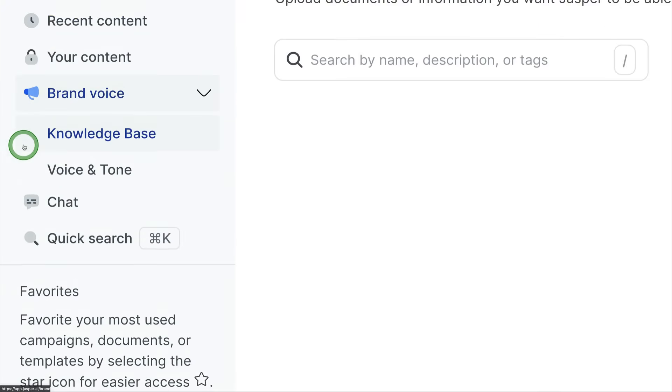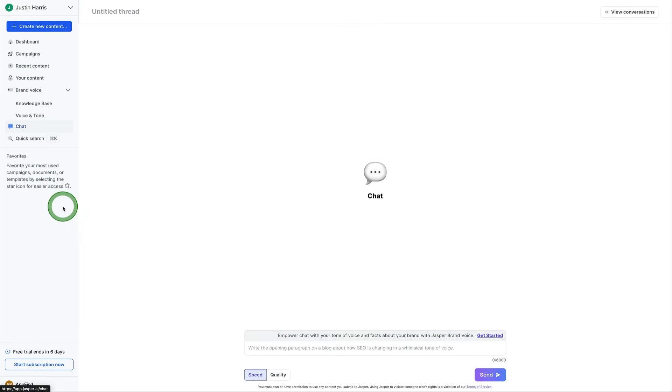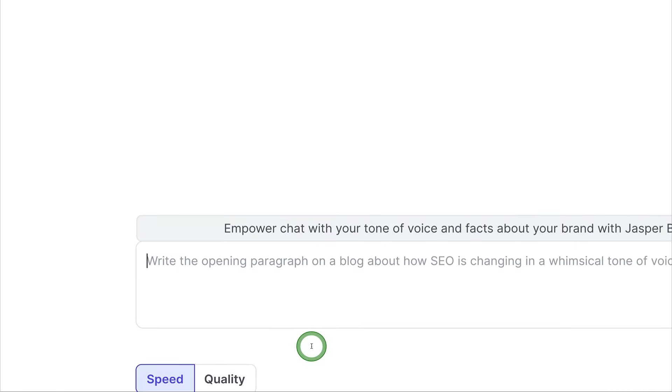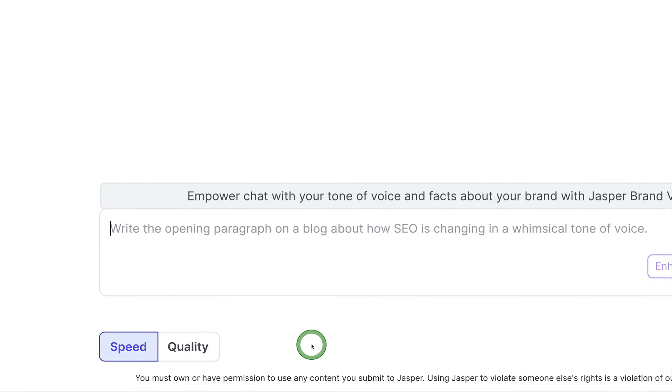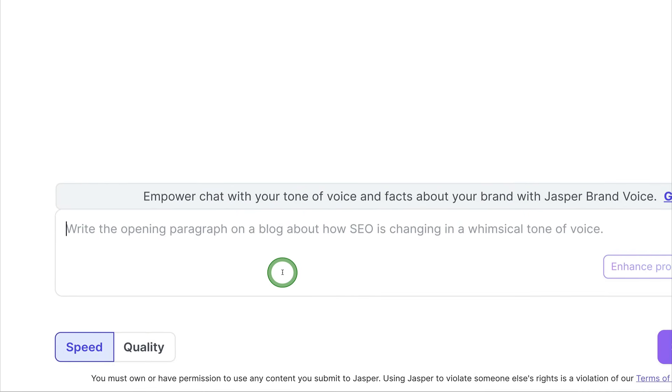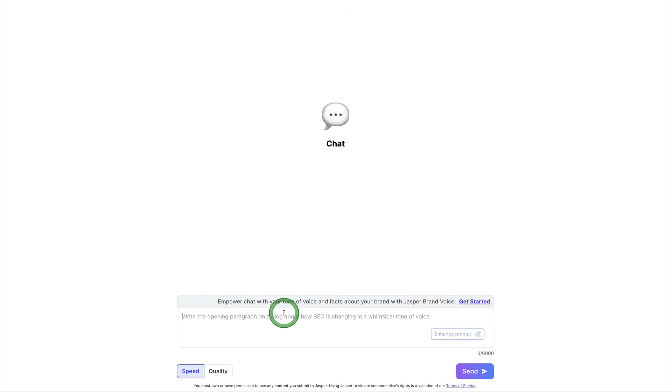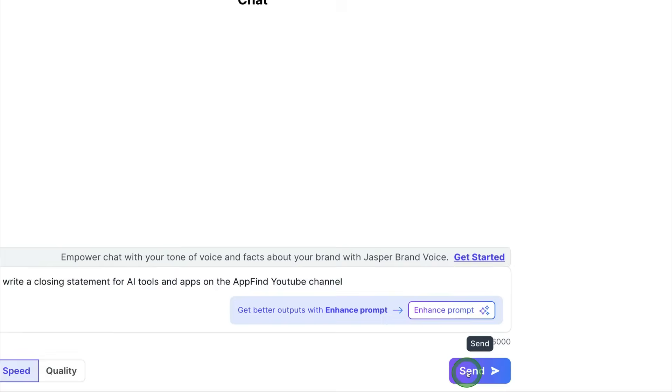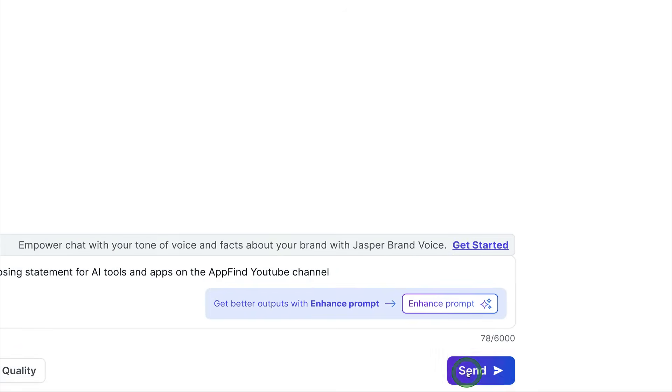Jasper also has a chat function. We can click on the chat function and you can come over here. It's very similar to a ChatGPT or Google Bard. You can come over here and you can give it a statement. The example we'll use is write a closing statement for AI tools and apps on the YouTube channel. And then all you have to do is just hit the send button right here at the lower right.